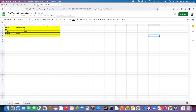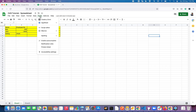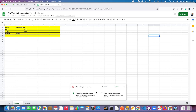This is my dataset — I have some rough data on Sheet 1. To record a macro, go to Tools > Macros and click on Record Macro. Here you will see two options: Absolute References and Relative References.